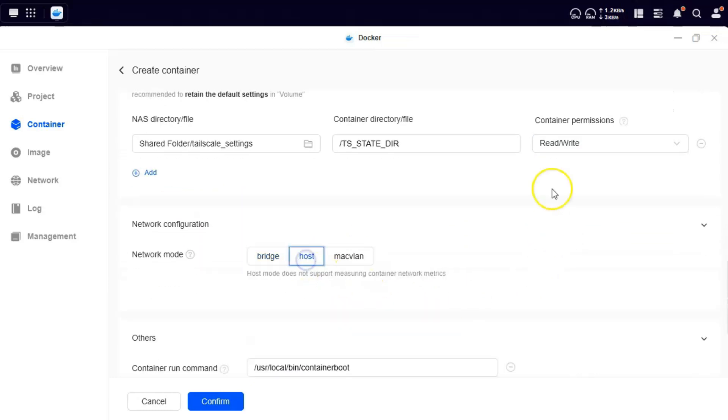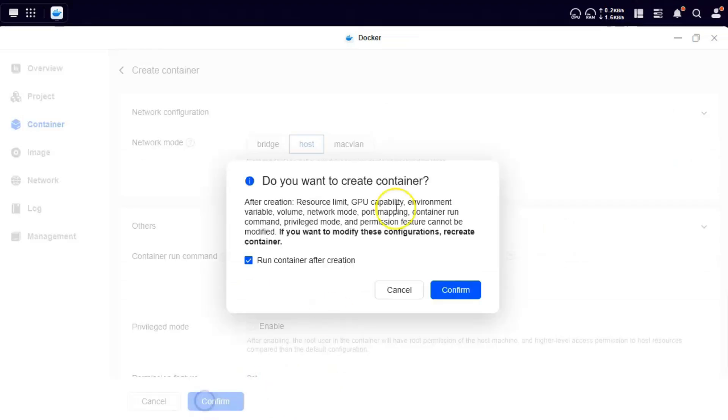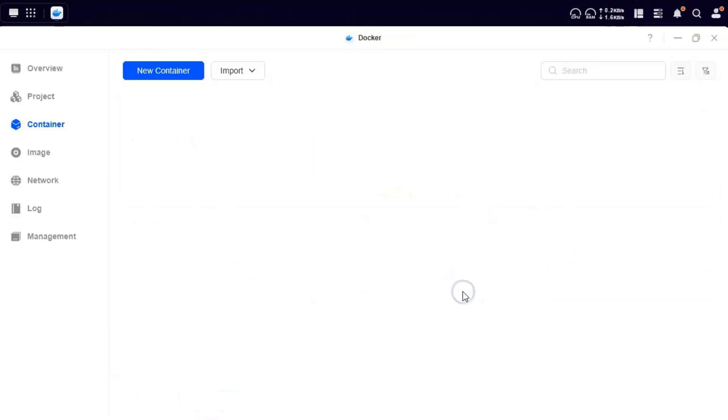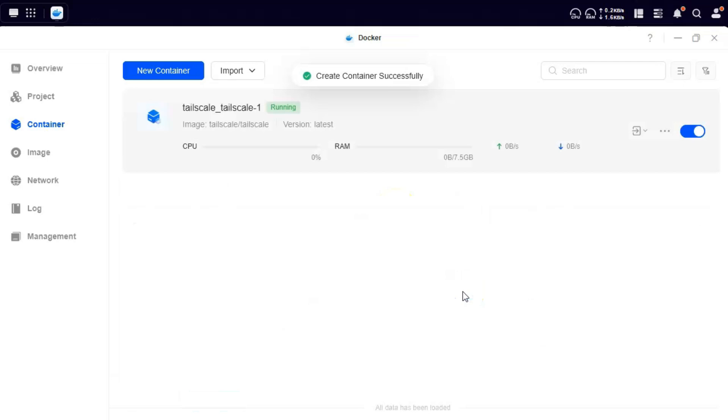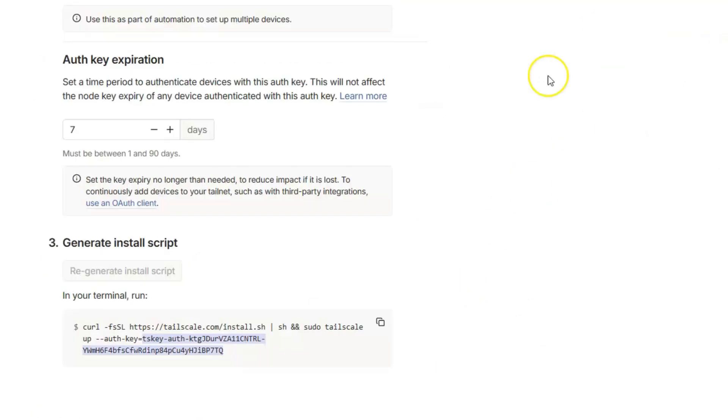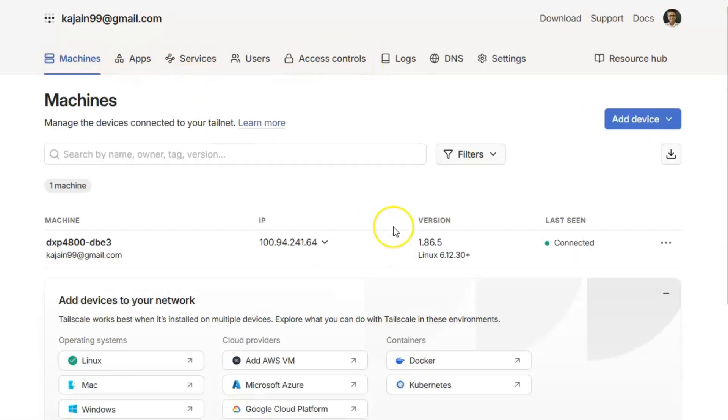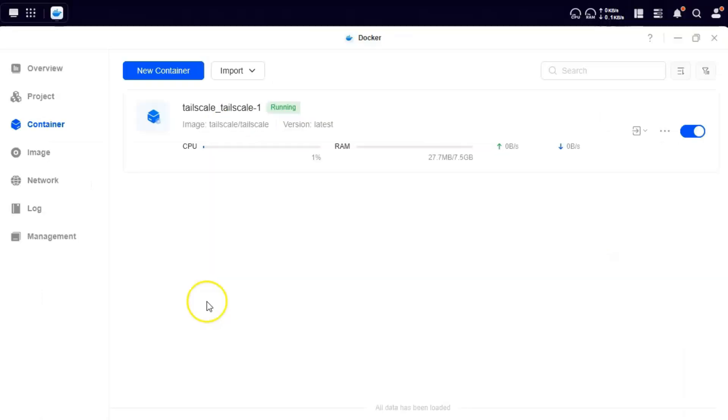Network configuration. We click on host and we confirm. That's all that is required. Just confirm it. Wait for it to run. It's running. Go to your TailScale portal. Go to your machines. And see this machine already shows us connected. Easy. We didn't touch any command line. We didn't type anything.